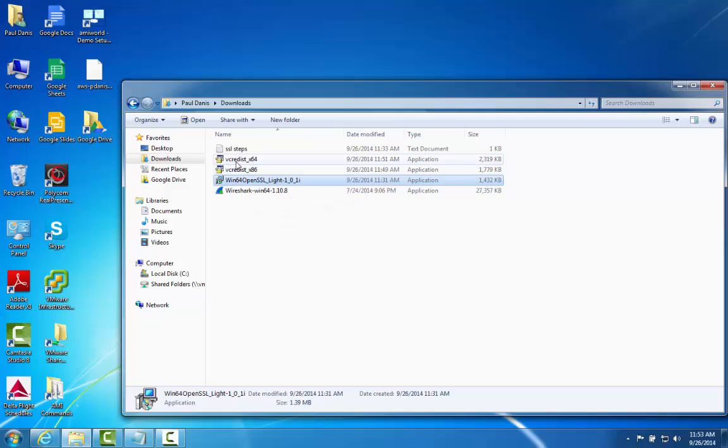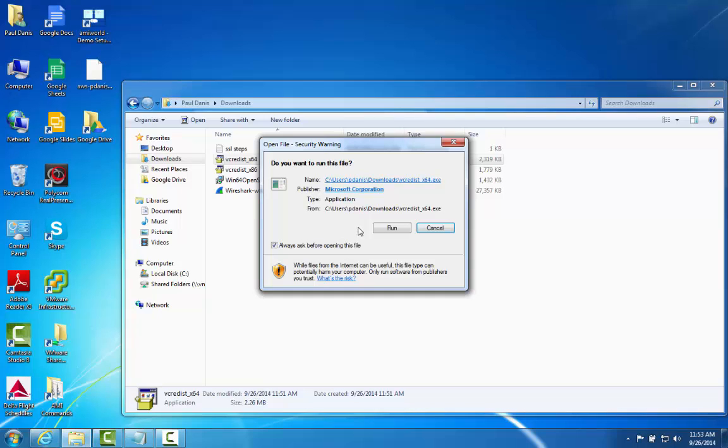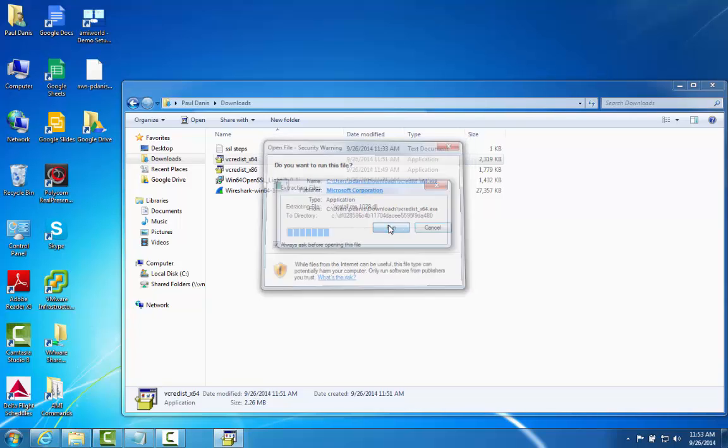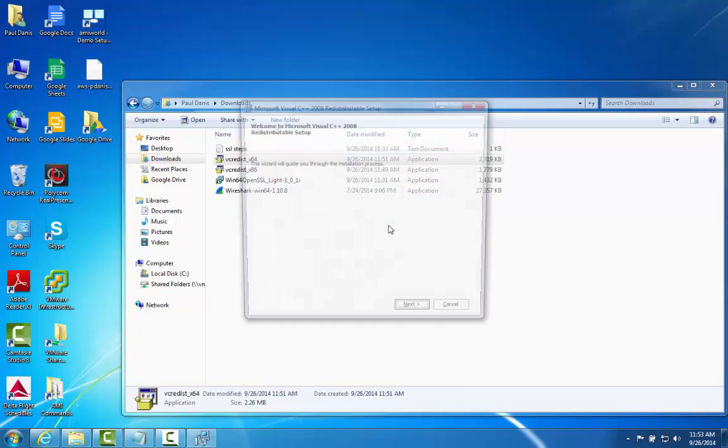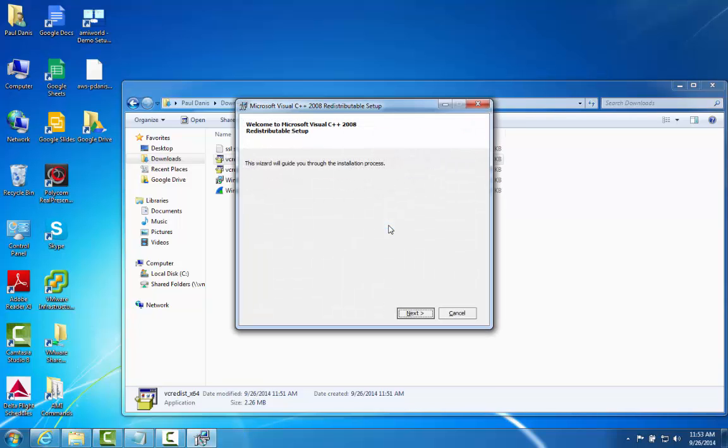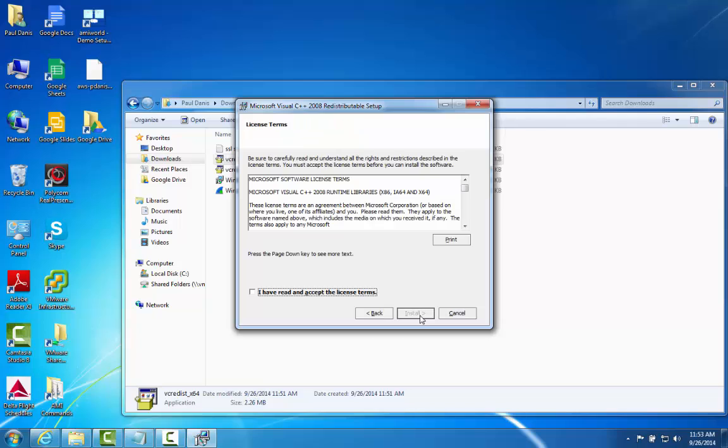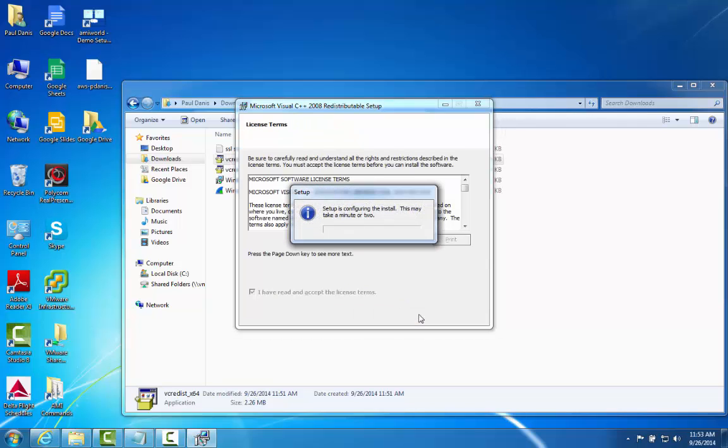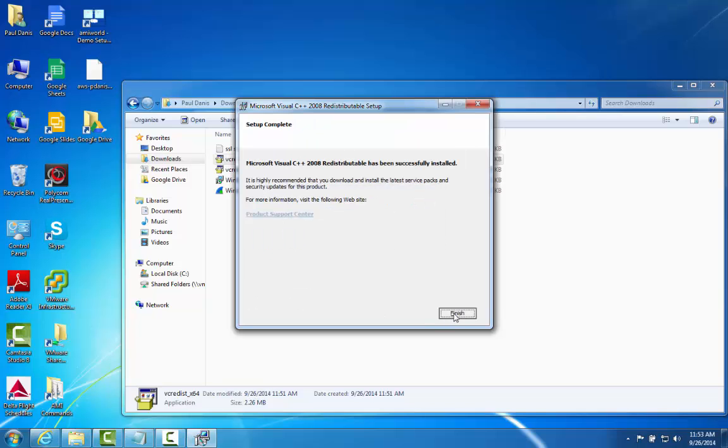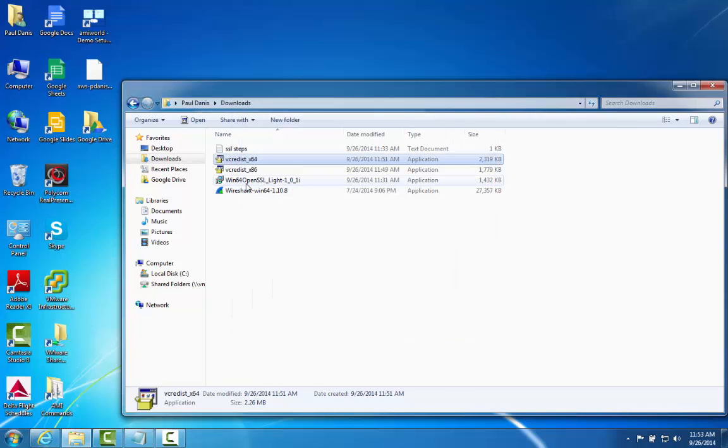First thing I'm going to do is run 64-bit. Then I'm going to run the 64-bit Light version.